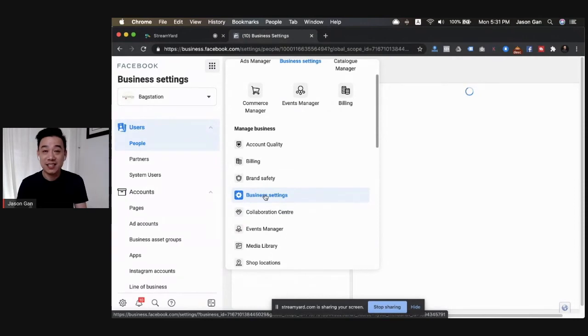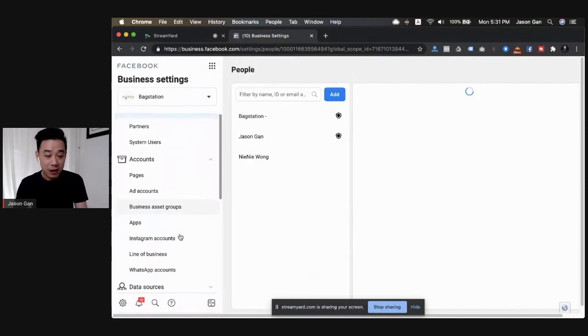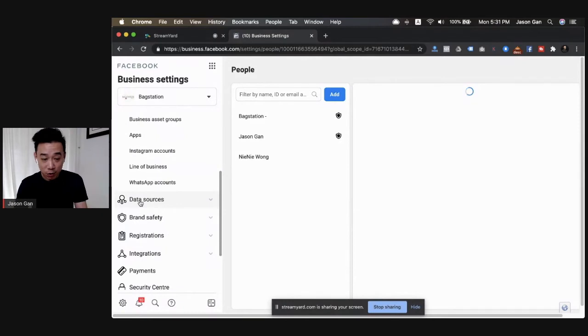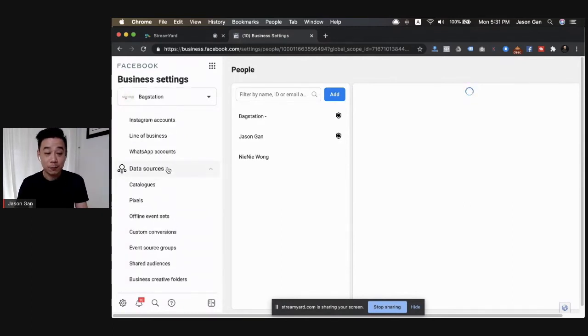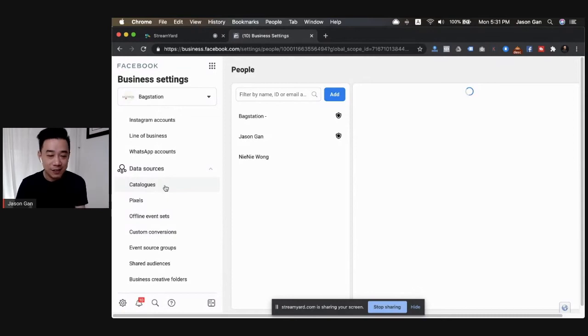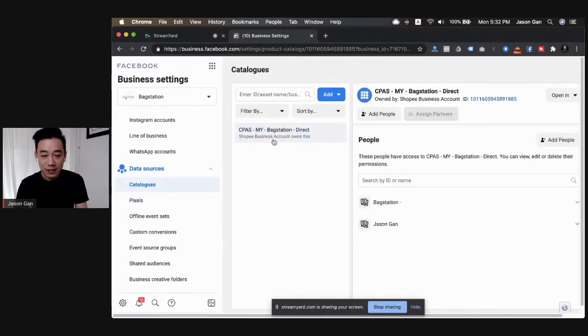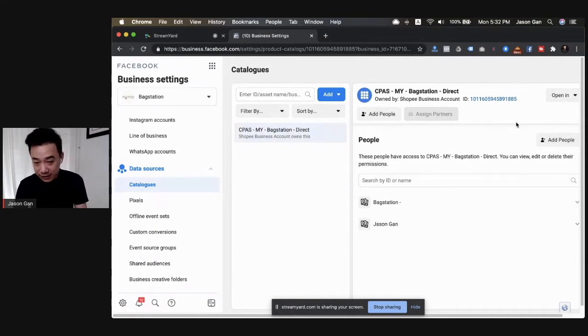So you click on Business Settings. On the left sidebar you can scroll all the way down, you look for Data Sources. Now your CPaaS or catalog, basically it's a catalog, so all you need to do is you click into Catalog. This is how it looks like, this is basically the CPaaS.